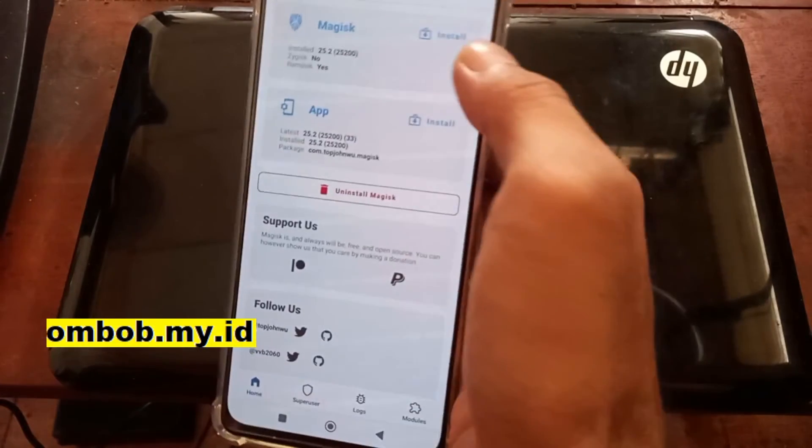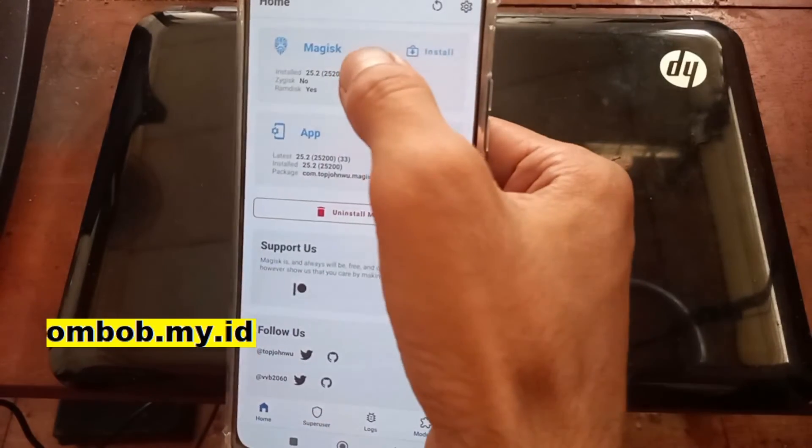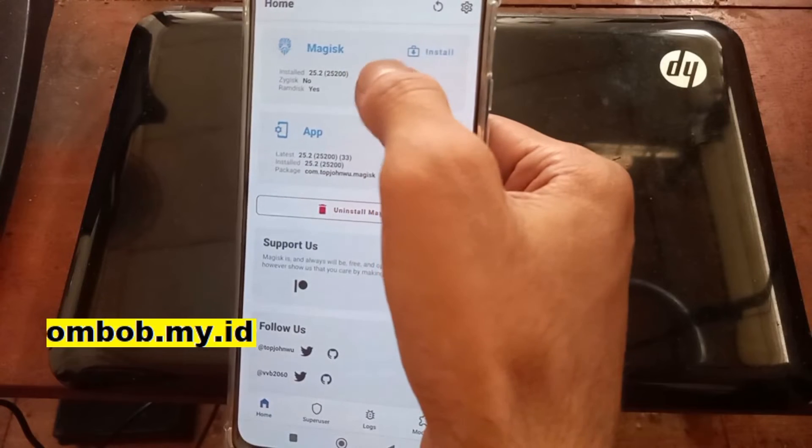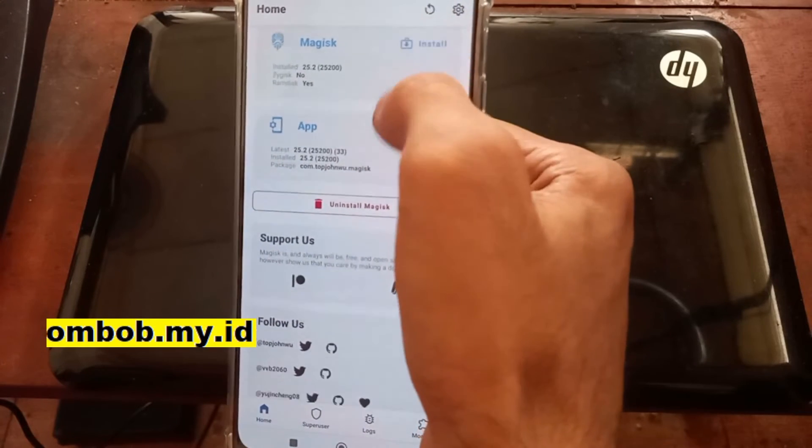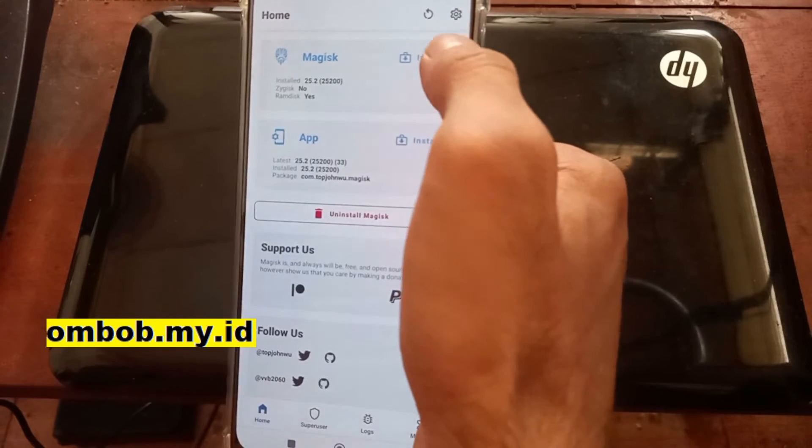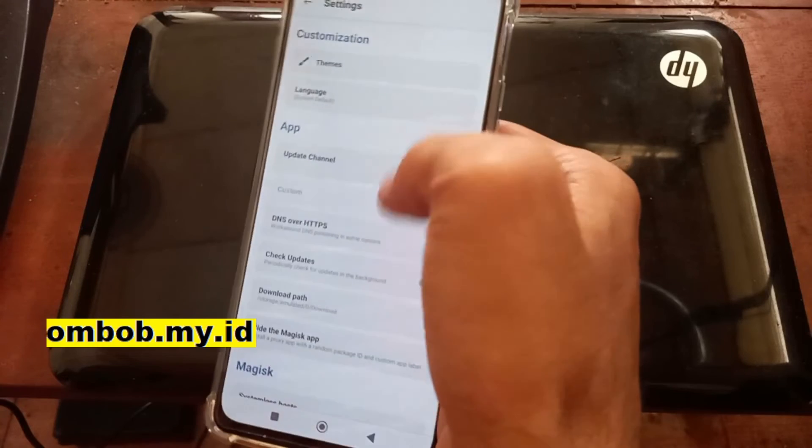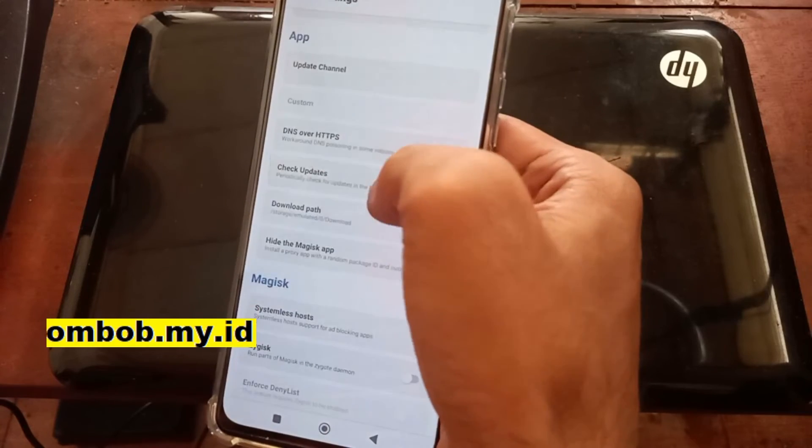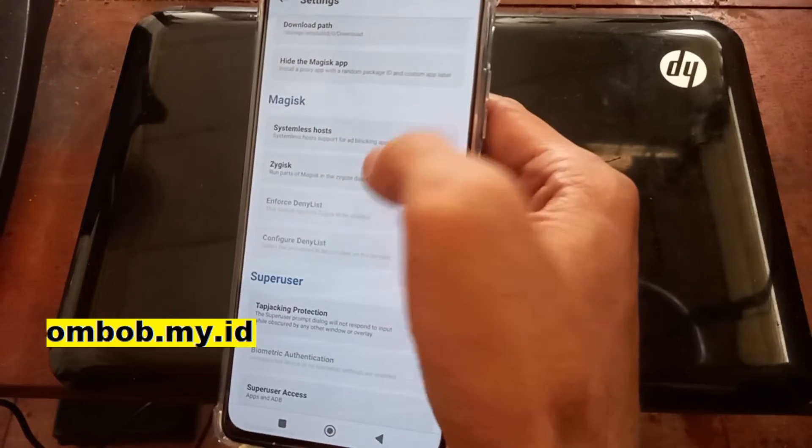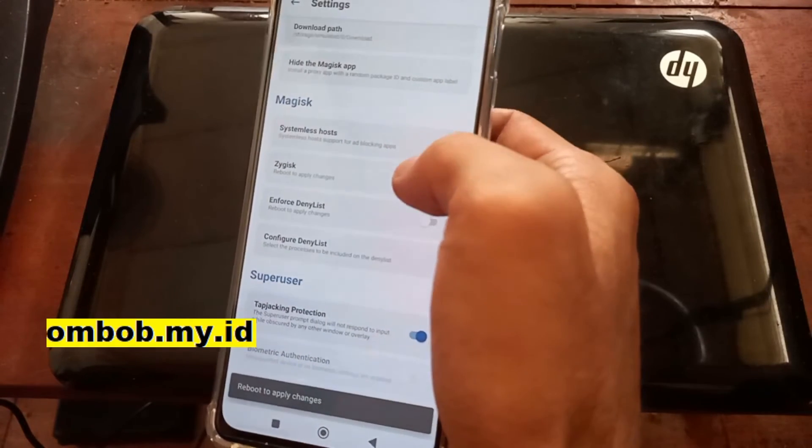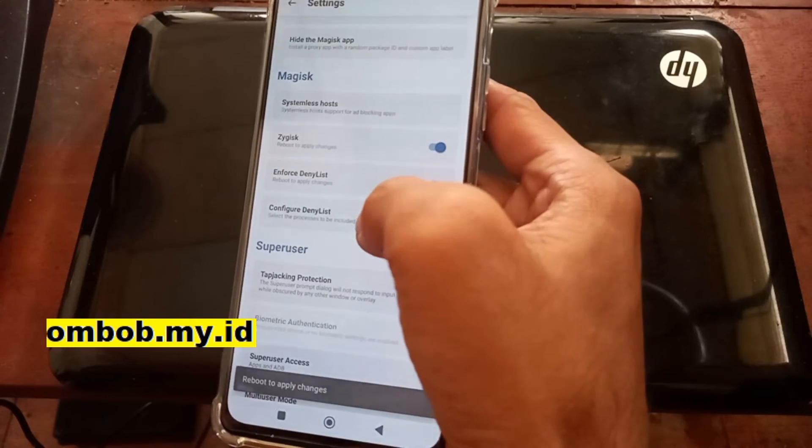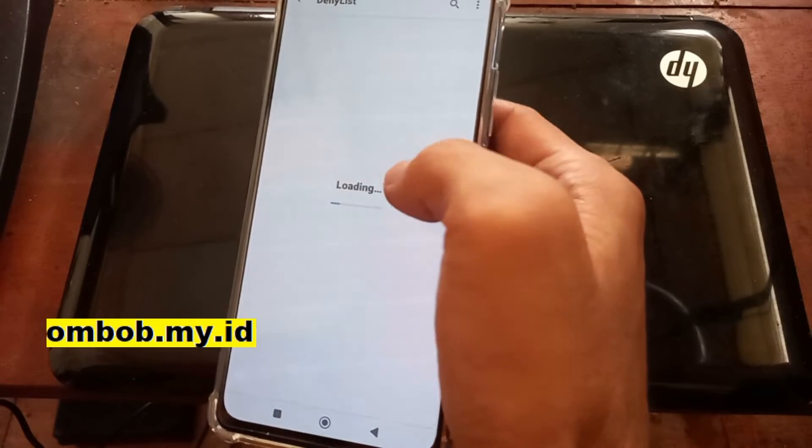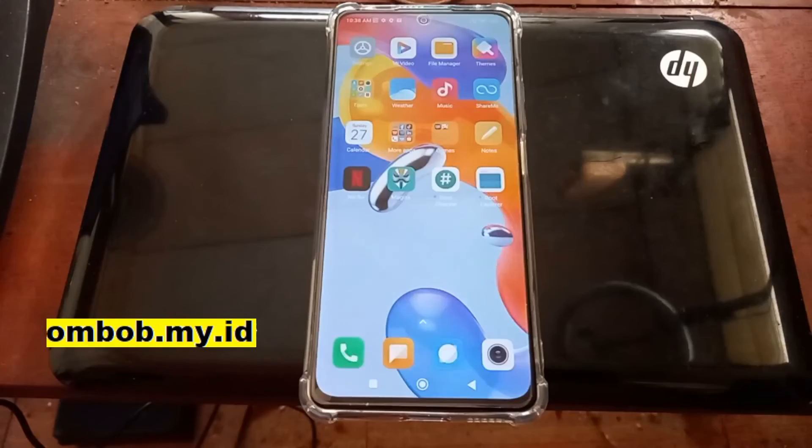So here we go. Now we have working Magisk right here. After this you can play with Magisk. You can activate Zygisk, you can configure deny list right here and other stuff.